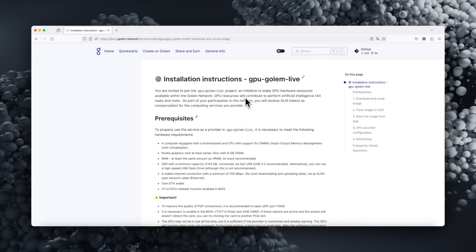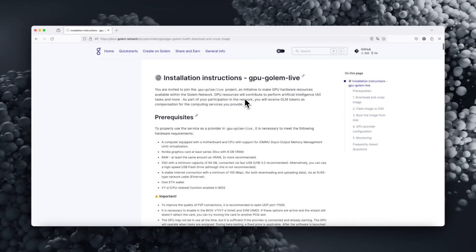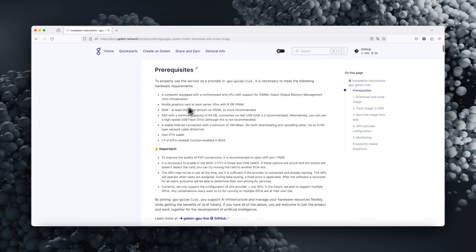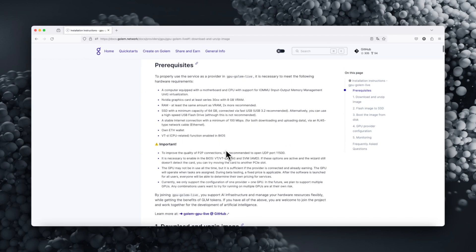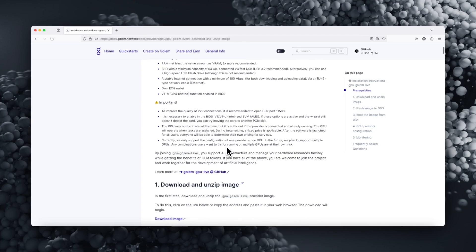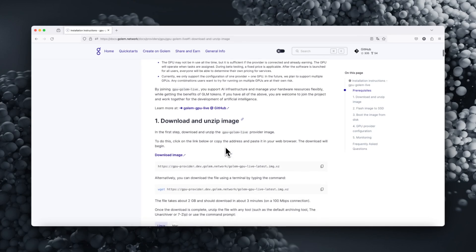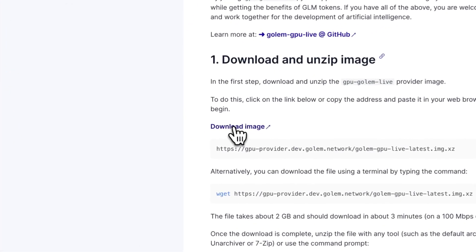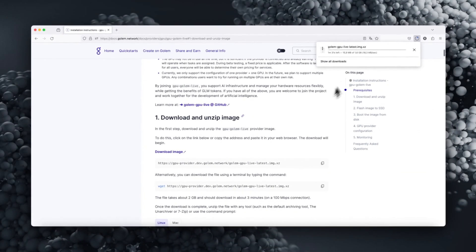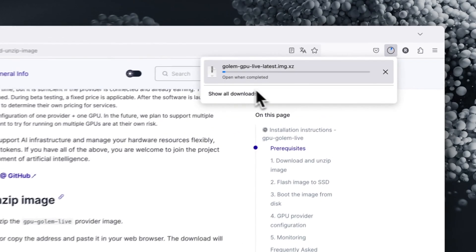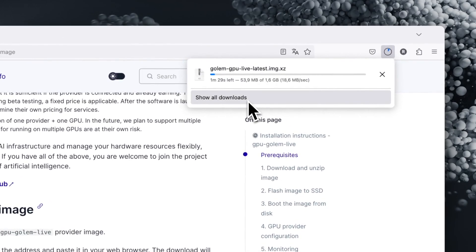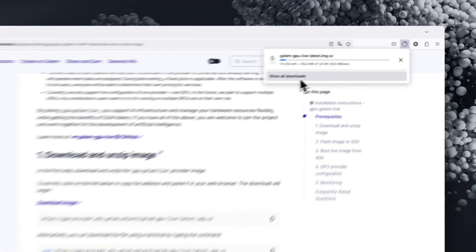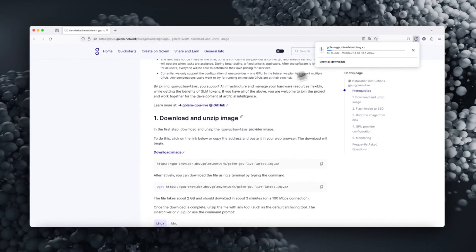Before starting the installation, familiarize yourself with the requirements you need to meet and then download and unpack the GPU Golem Live provider image. To do this, click on the link or copy the address and paste it in your web browser. The download will begin.